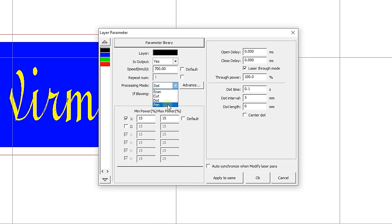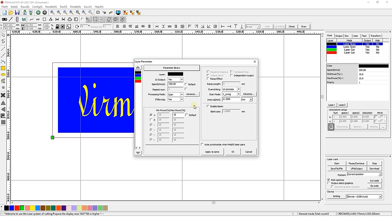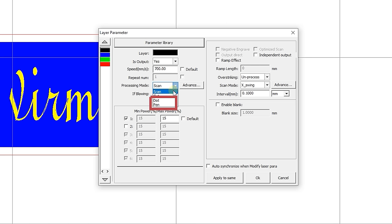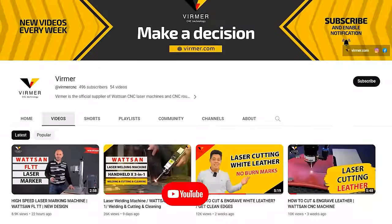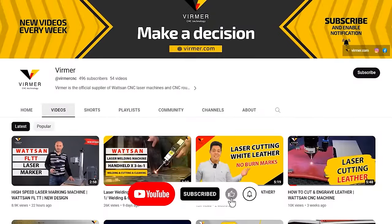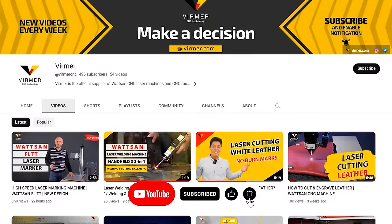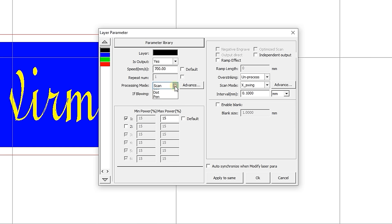By the way, if the current layer is a bitmap layer, its color will be specified as BMP. In this case, it can only be processed by engraving. The dot and pen modes are rarely used. If you want to learn about them, write a comment below and we will make a separate video on them. Since we need classic engraving for this layer, choose the scan mode.